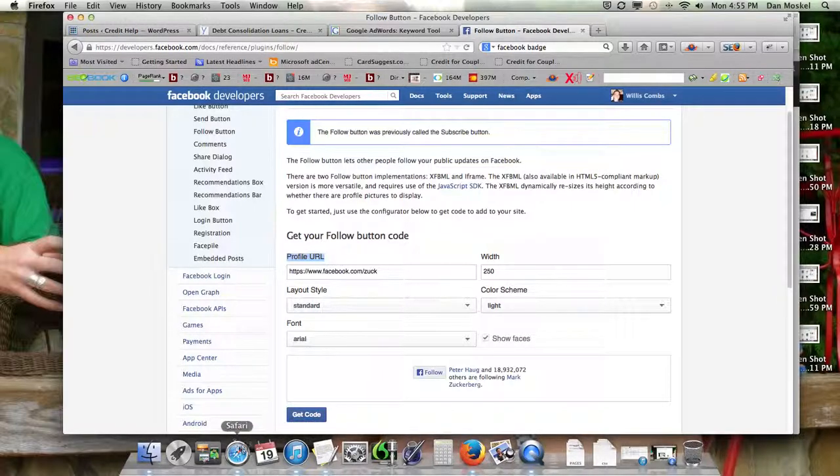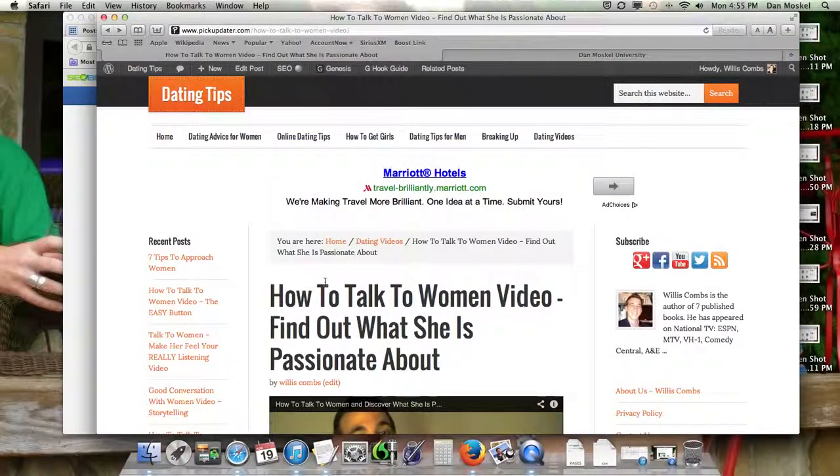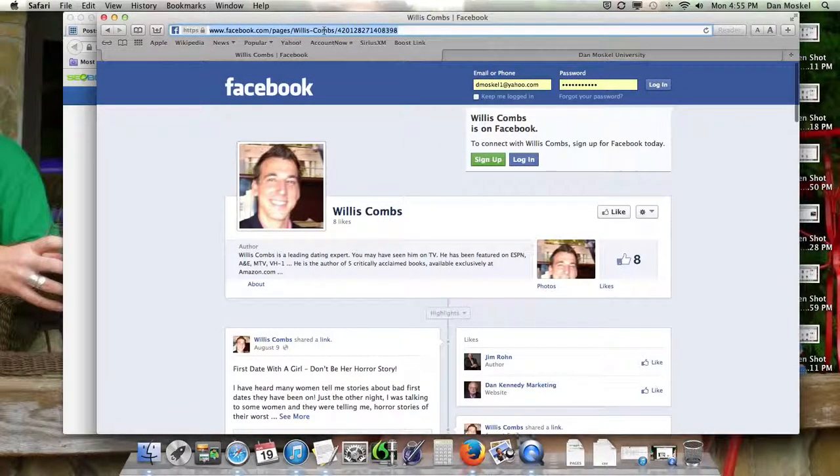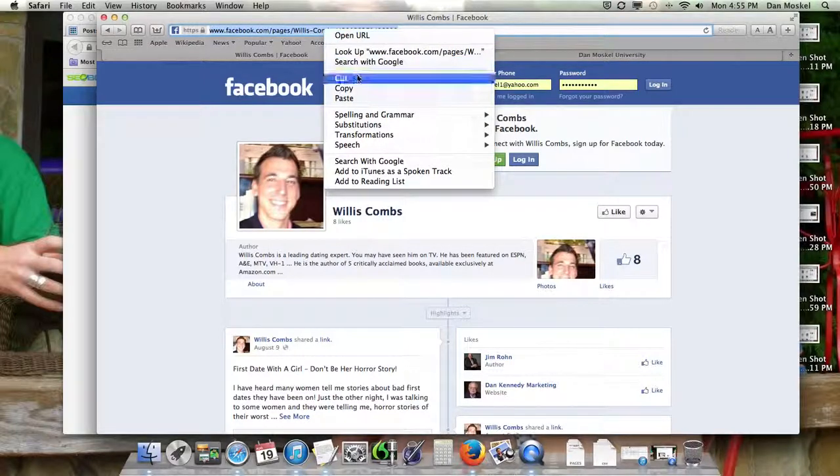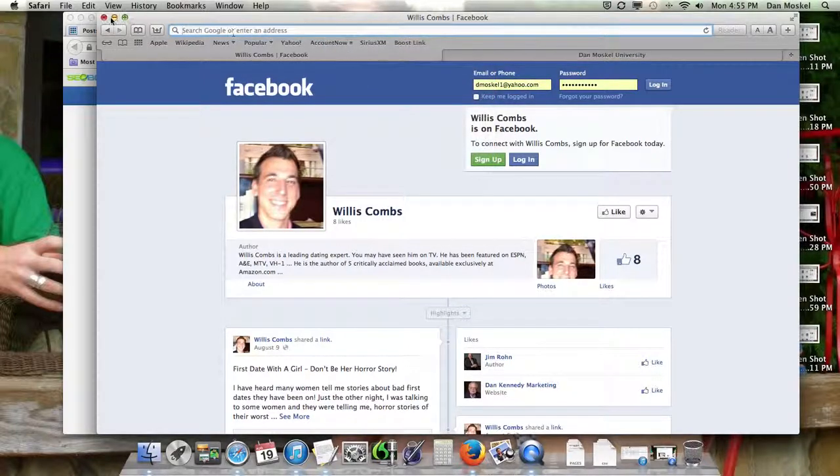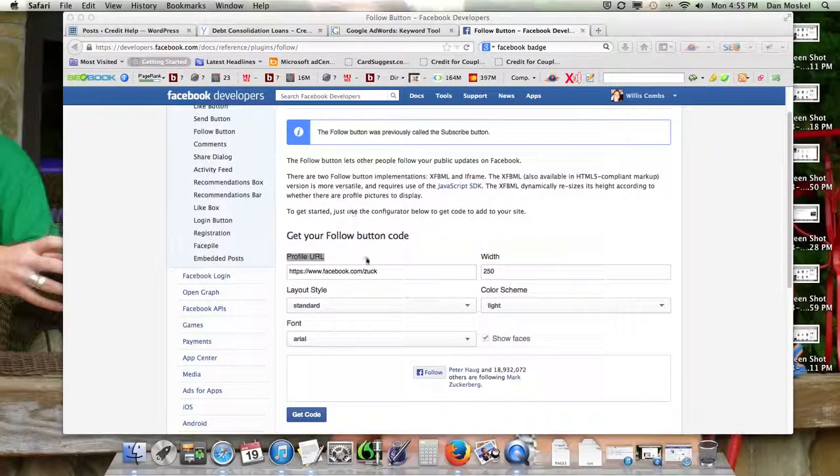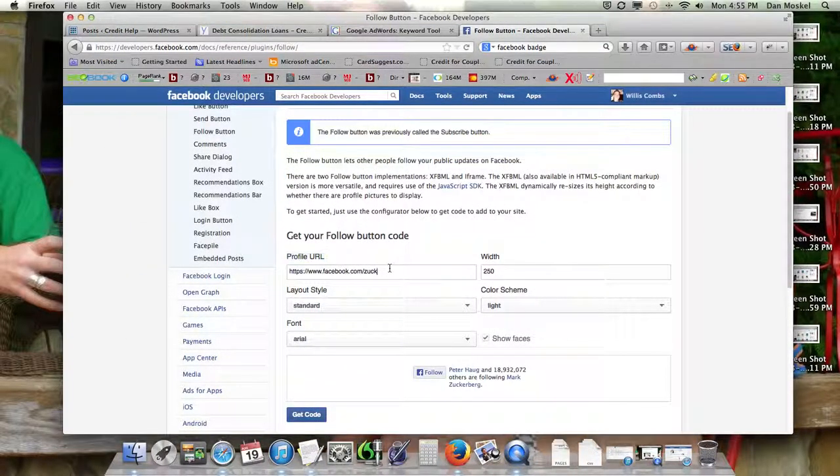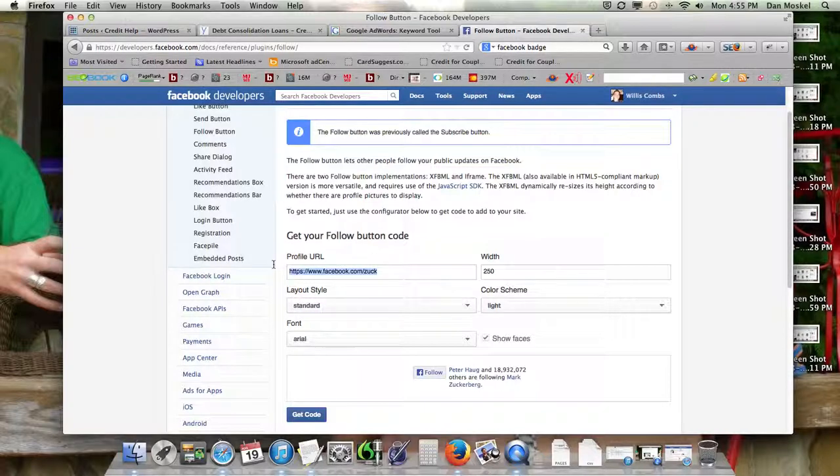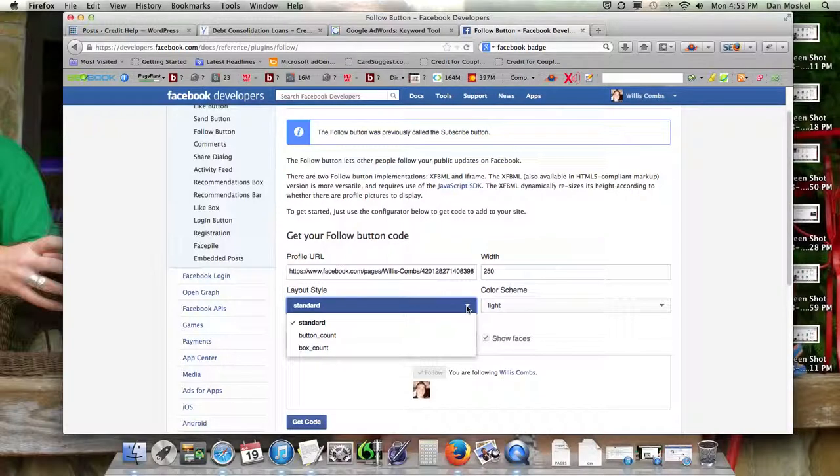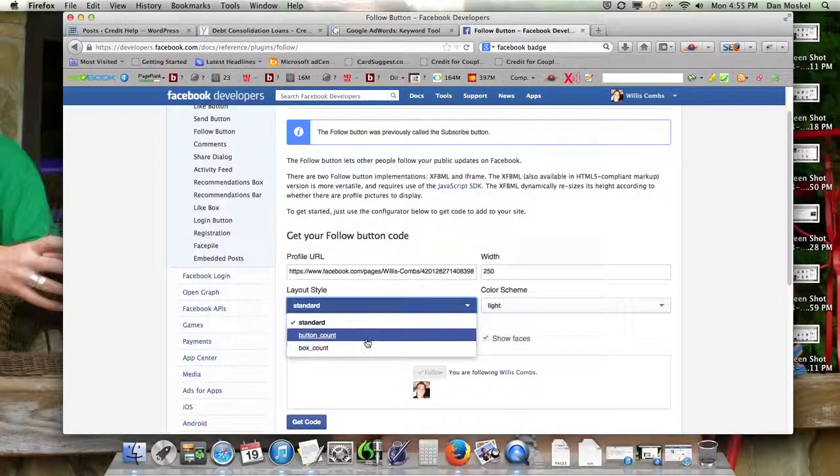Here's our page URL. We're going to see if this is going to work. But the profile URL, this is where you actually personalize it and make it specific to yours. Yep, it looks great.